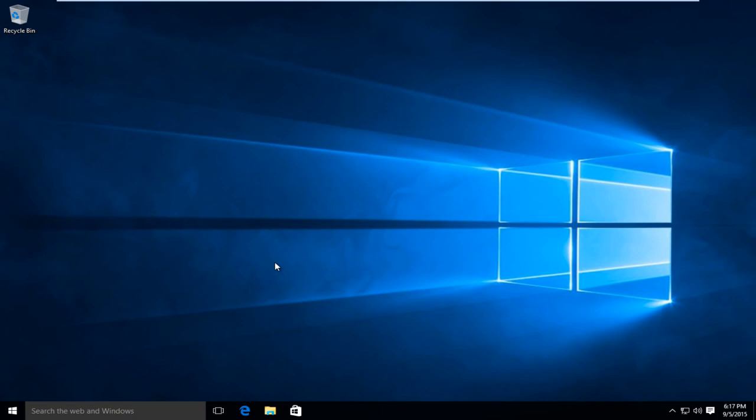Hello everyone, this is MD Tech here with another quick tutorial. Today I'll be showing you how to disable automatic driver updates in Windows 10.